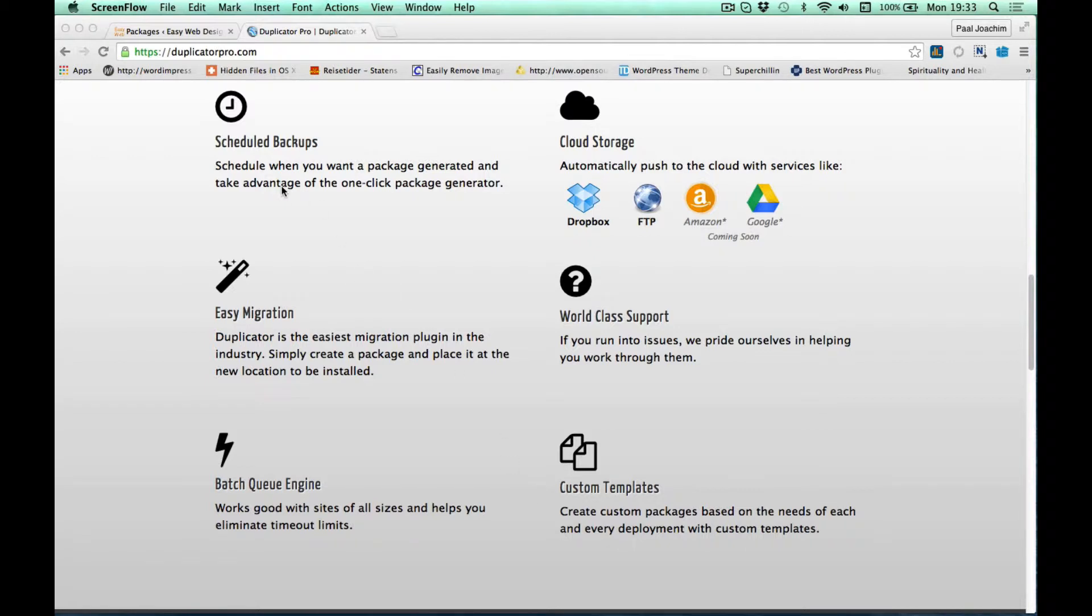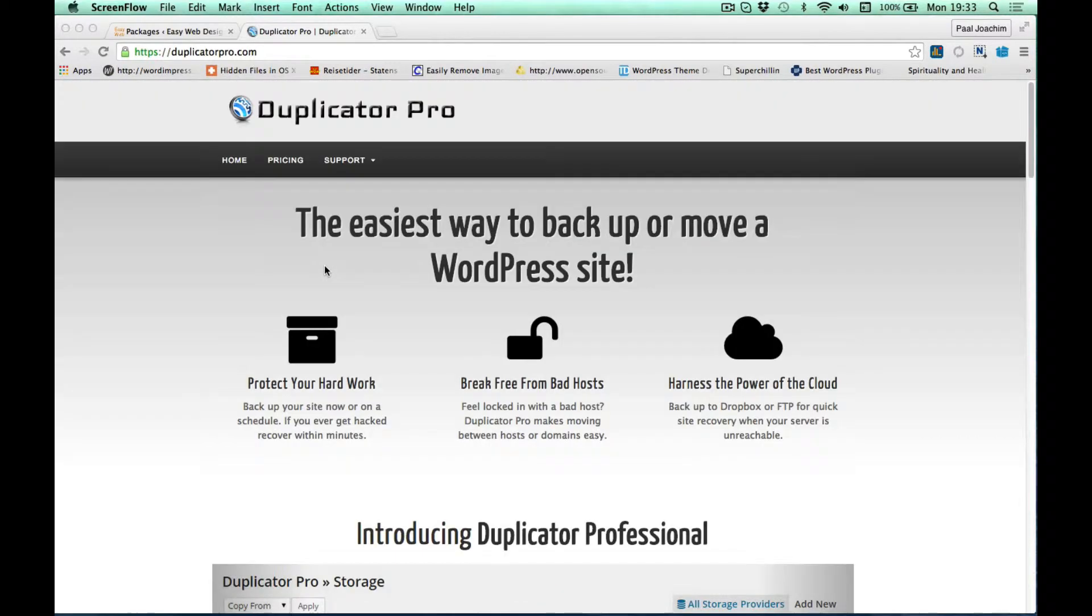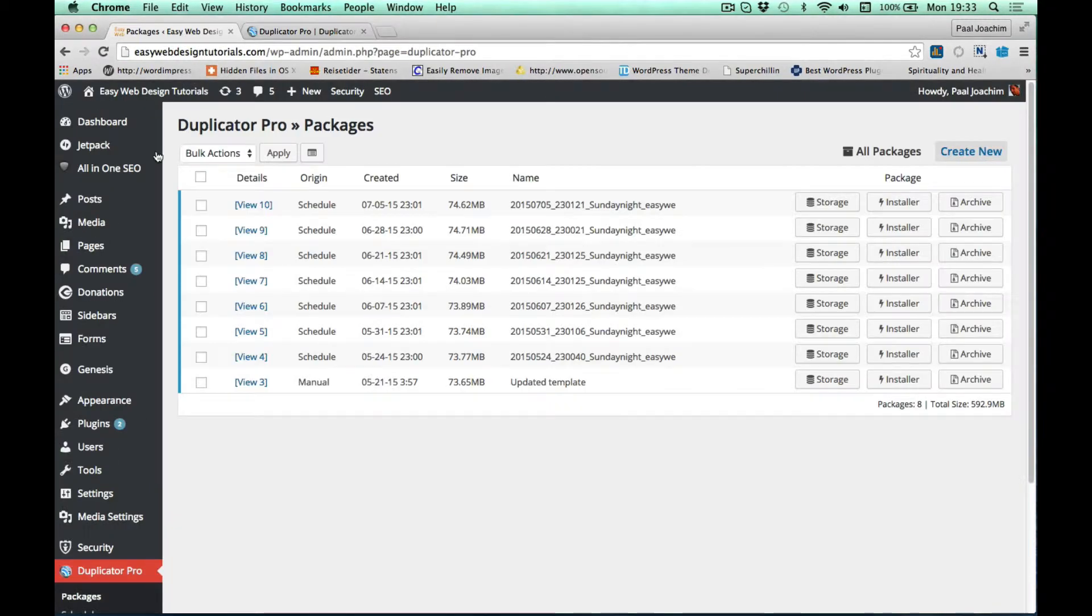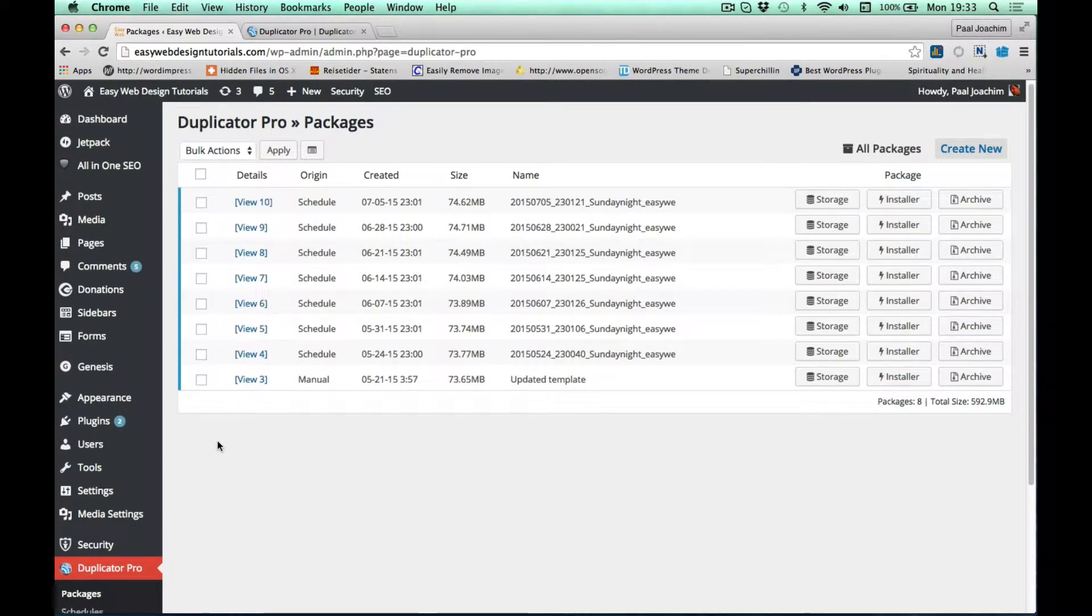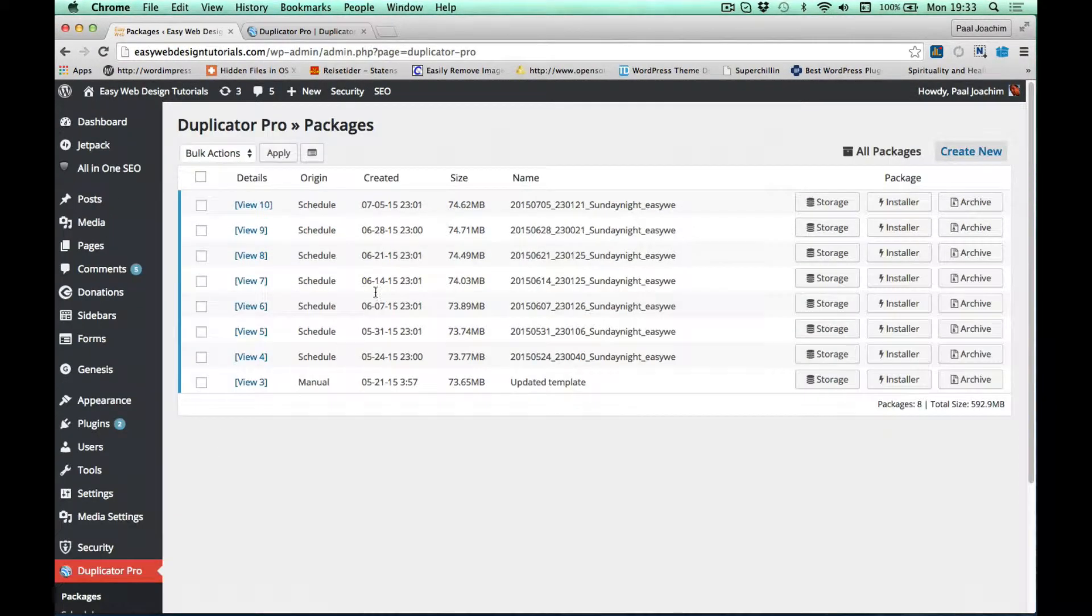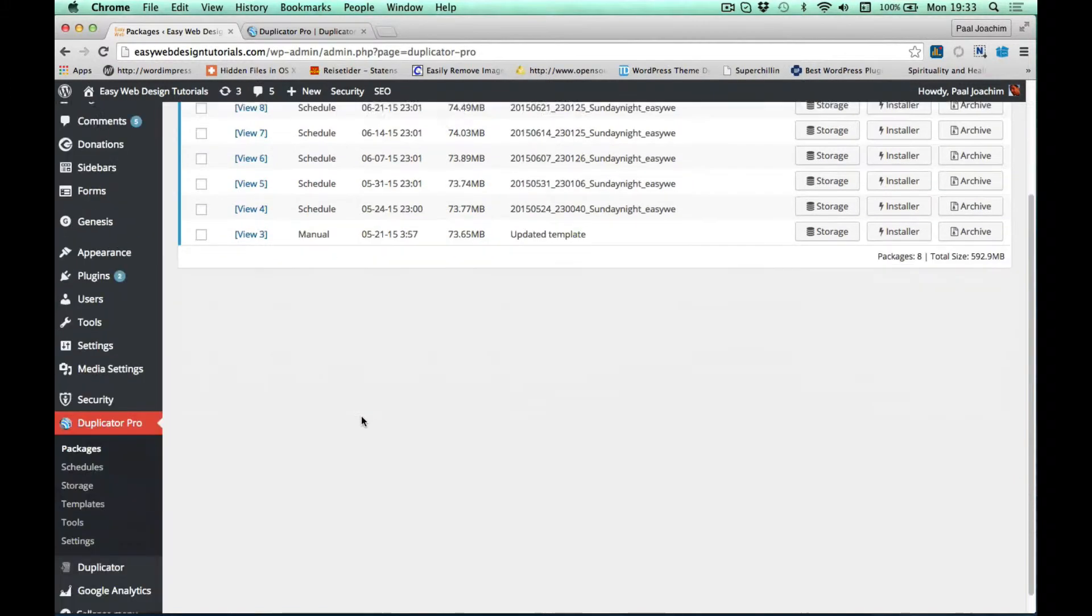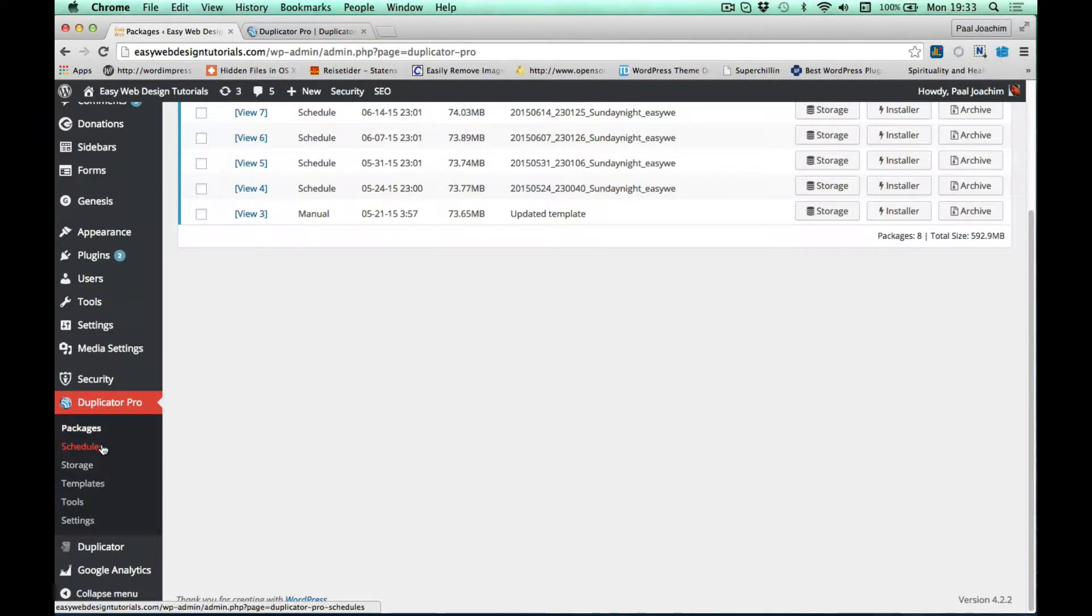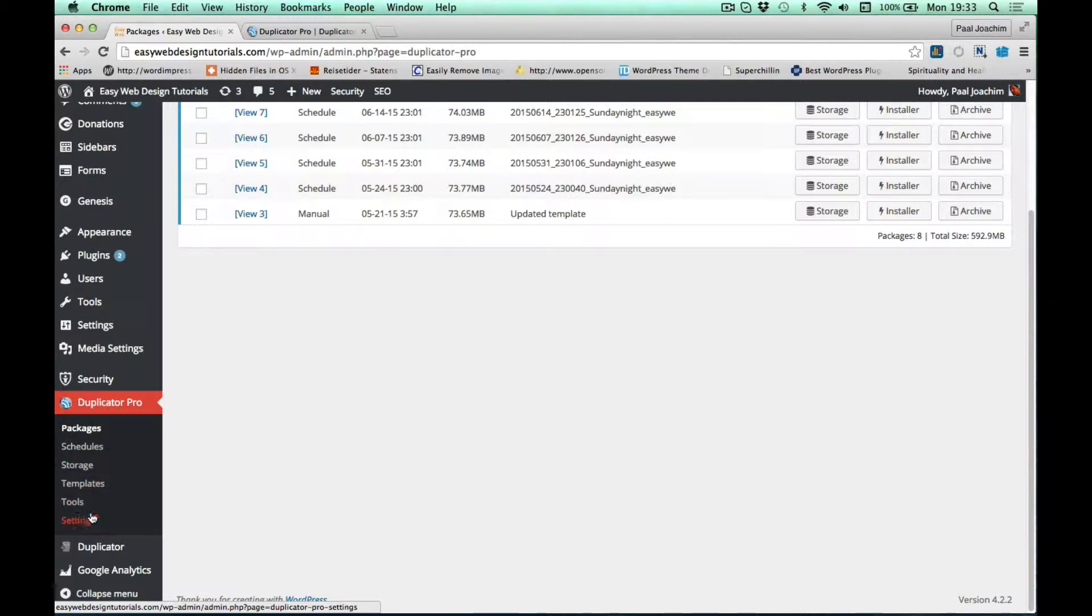Here's the Duplicator Pro website. I'm gonna go back to the back end here and as you see these are packages. In Duplicator Pro they have various sections: schedules, storage, templates, and also settings where you insert your license. I'll go right to templates here. I can create my template.